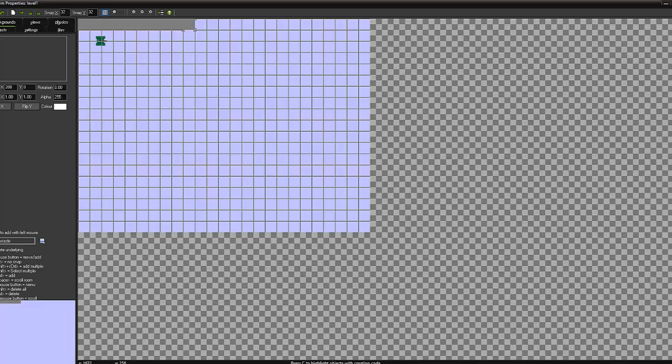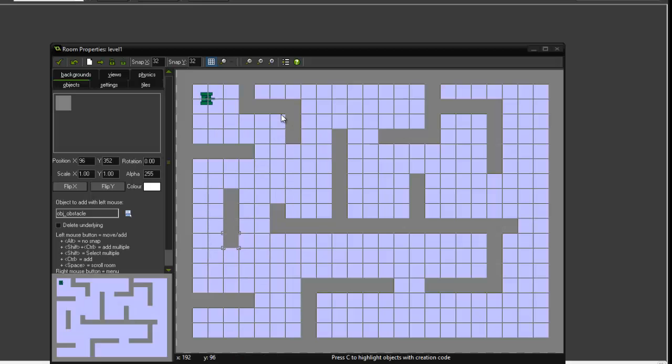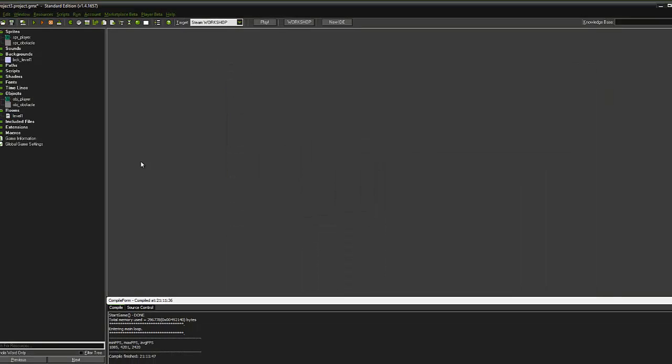So what I'm going to do is while I actually do this, I'm going to pause the tutorial and just map out a section. Ok so I've mapped out a little maze and I can just click the save icon to save the room.